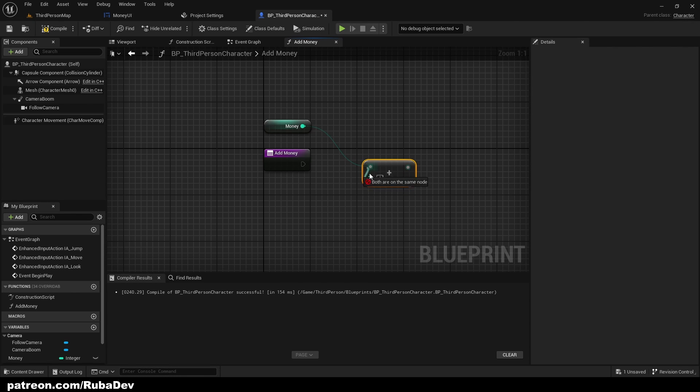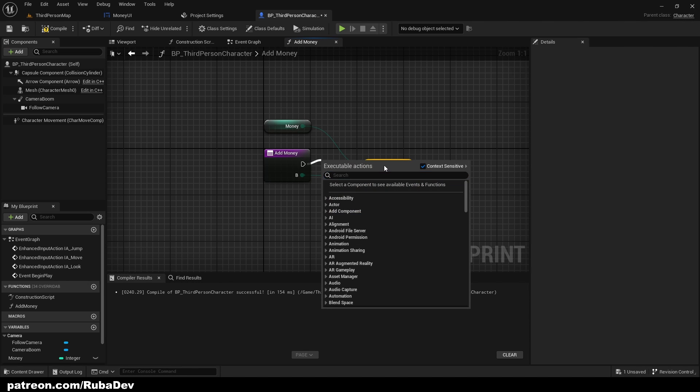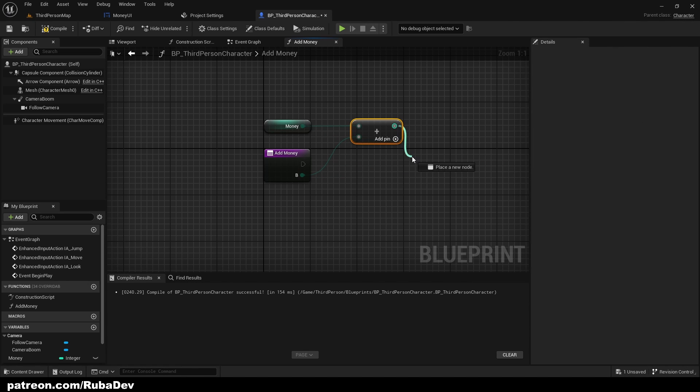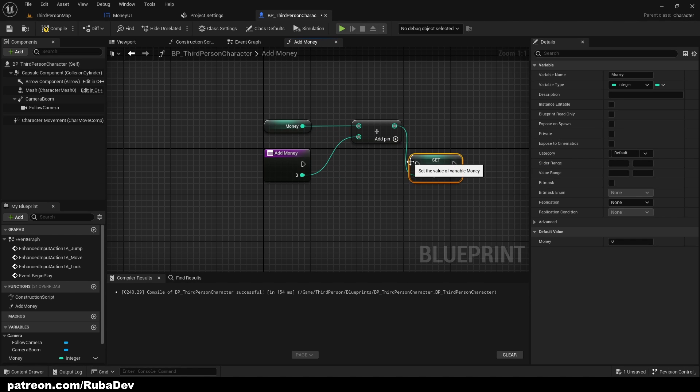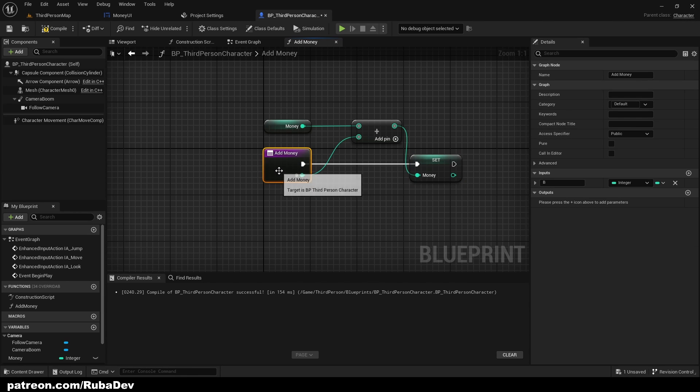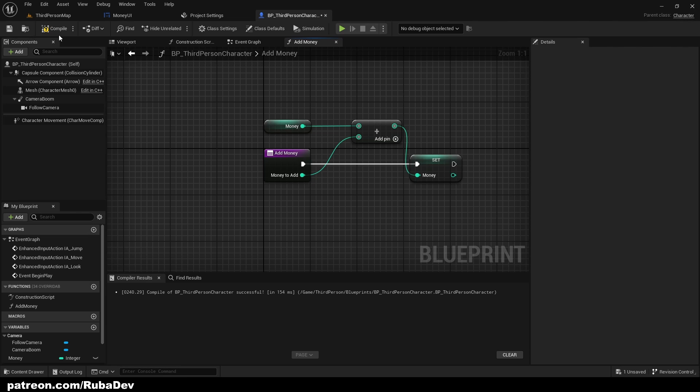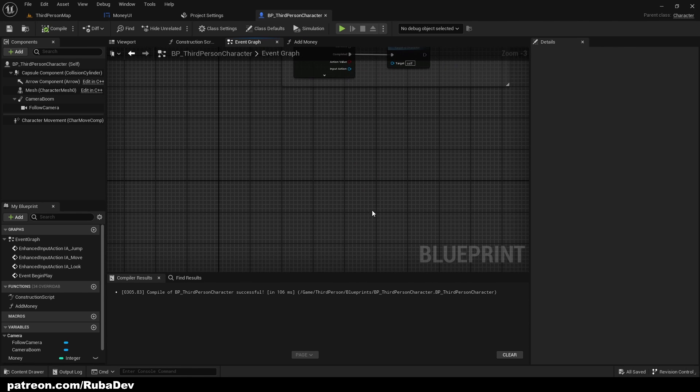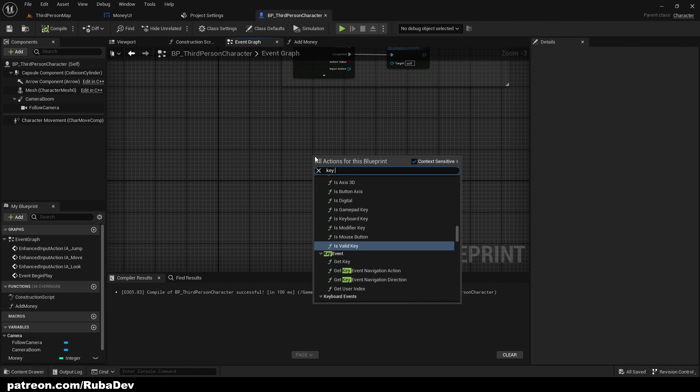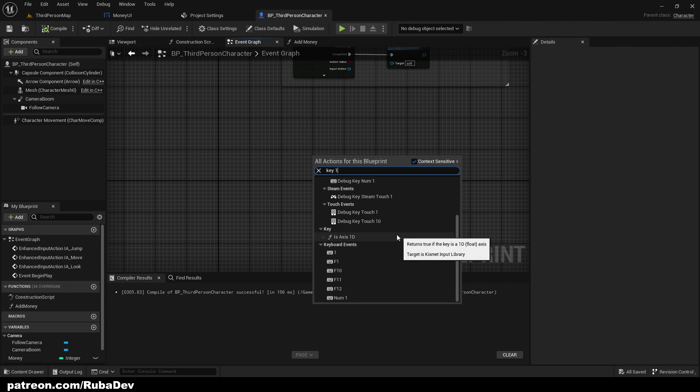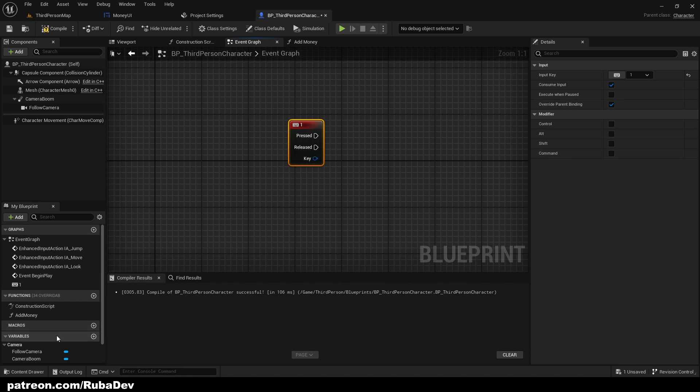And now if you see, if we go ahead and let's bring Key 1 just for the testing purposes, and if we pull this function here we can set up how much money we want. So for example if you have some monster that you kill or some animal or something, if you kill another player, you can after killing add money so the player gets money for it.